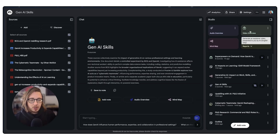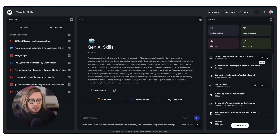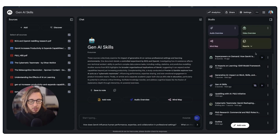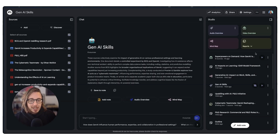So what you need to do is click video overview. When that's done you will get this video overview here. You can rename it, you can download it, you can share it. That can take some time — when I did this originally it took about 20 minutes, which is pretty fast in the grand scheme of things when you consider what it is creating.